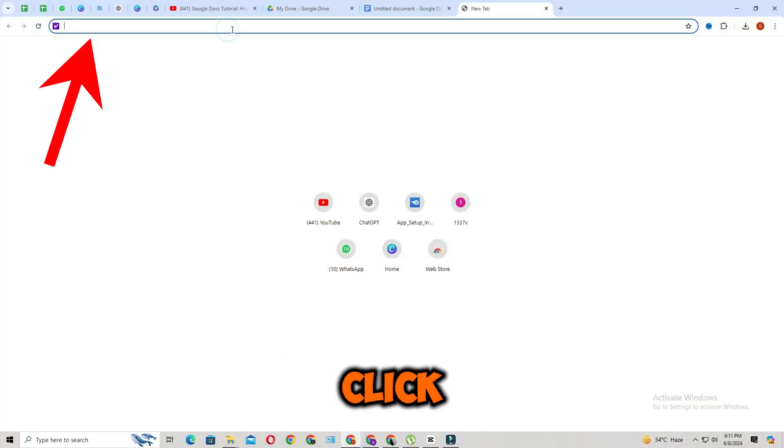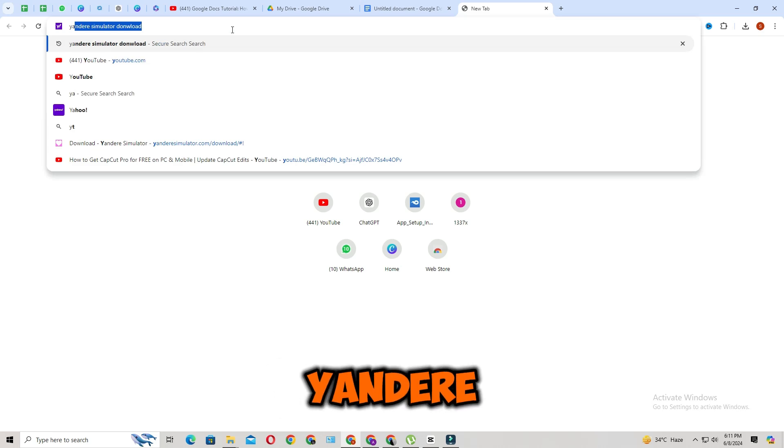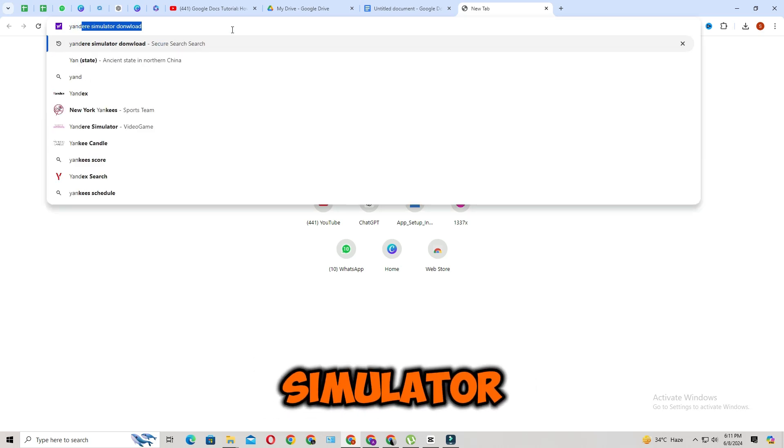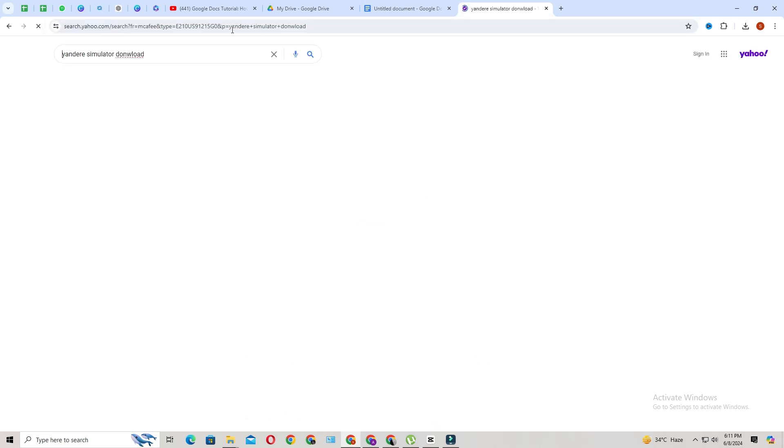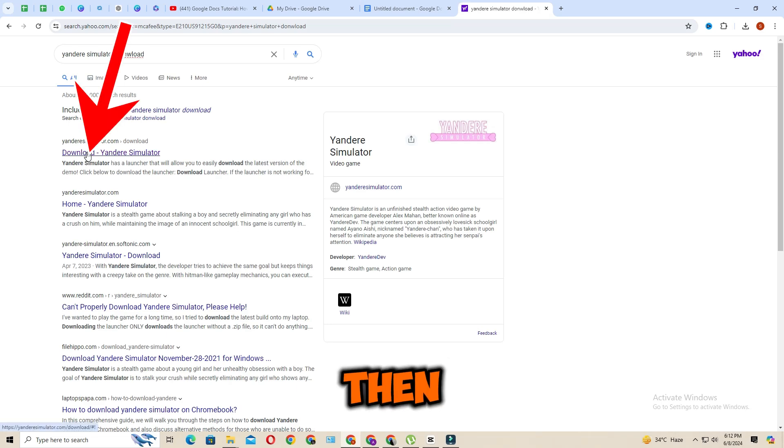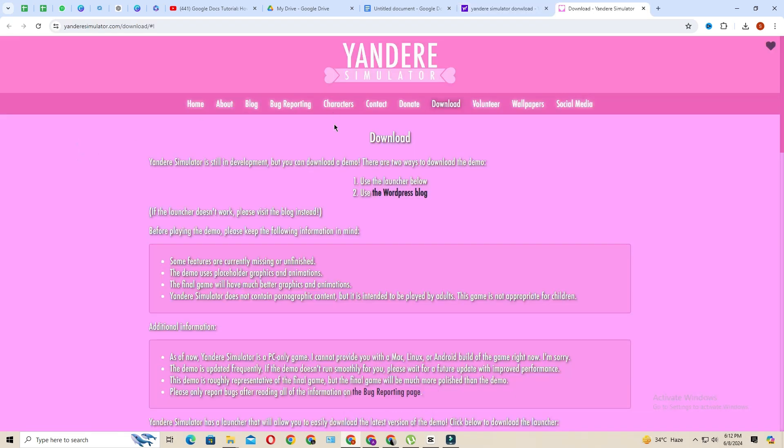Then click on the search bar, then search for Yandere Simulator download. Then click on the first official link.